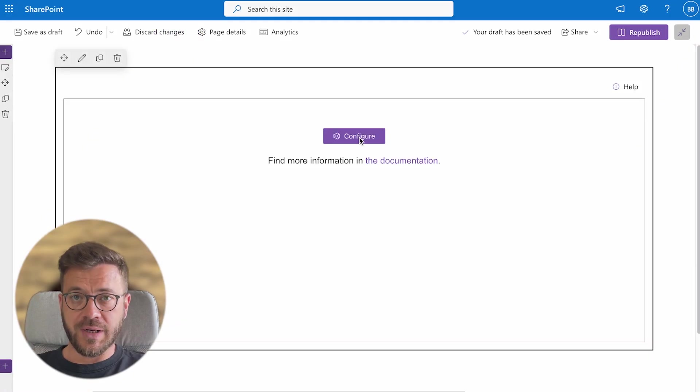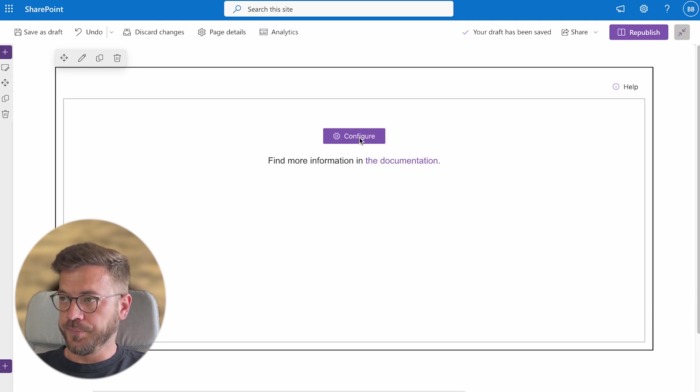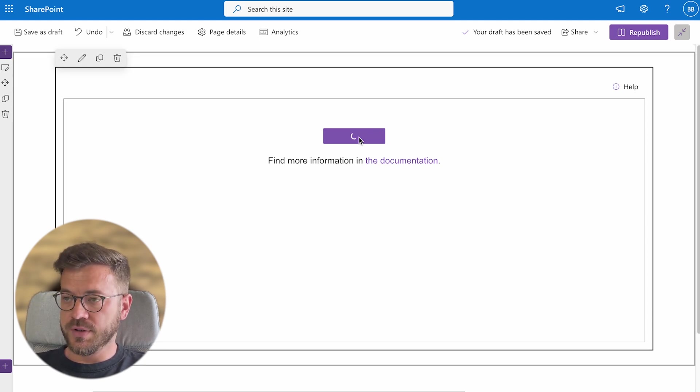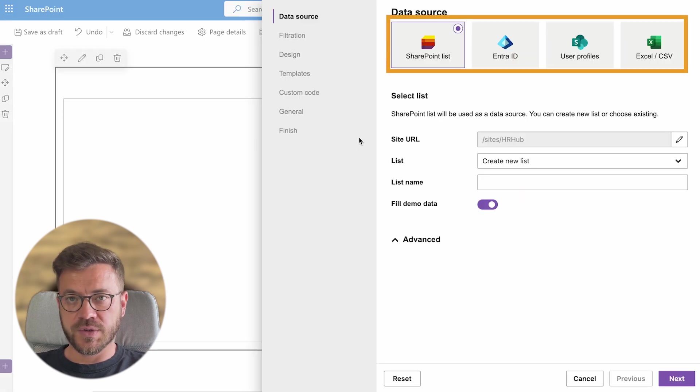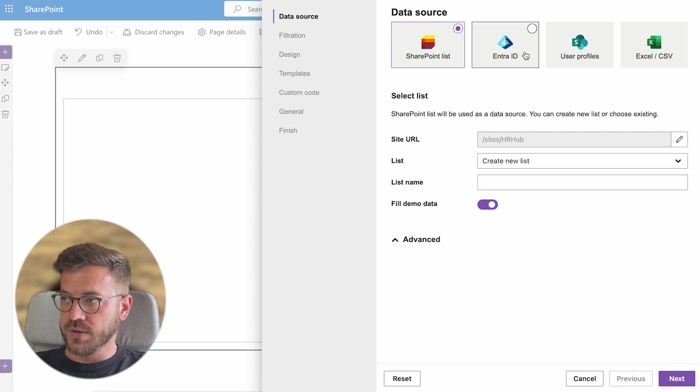Now let's get back to step 3 to configure org chart. So click on configure button and you will see options to select from different data sources. This time we will use user profiles.